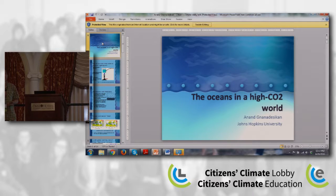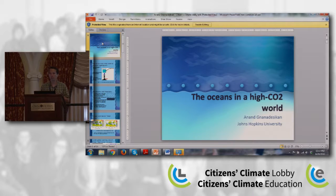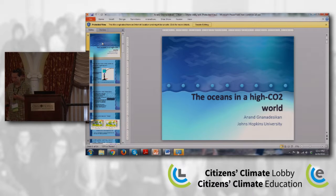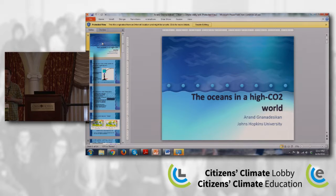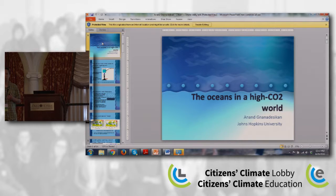The ocean also holds a huge amount of heat — about 90% of the heat that the Earth is taking up due to global warming is happening in the oceans. We've got a few experts here who are going to give us short 12-minute presentations on their respective subjects.